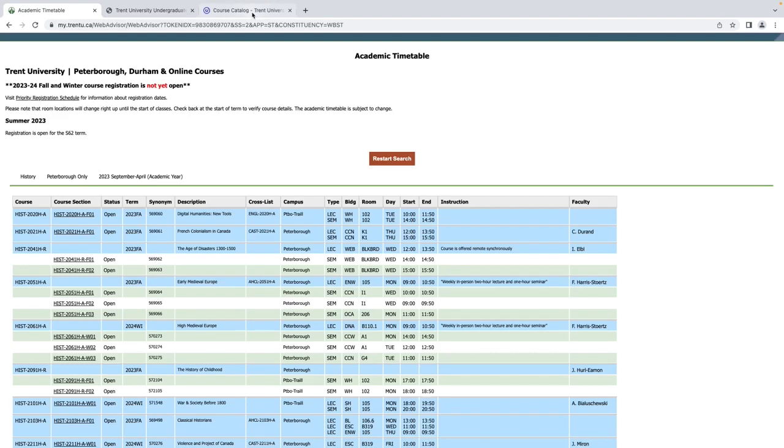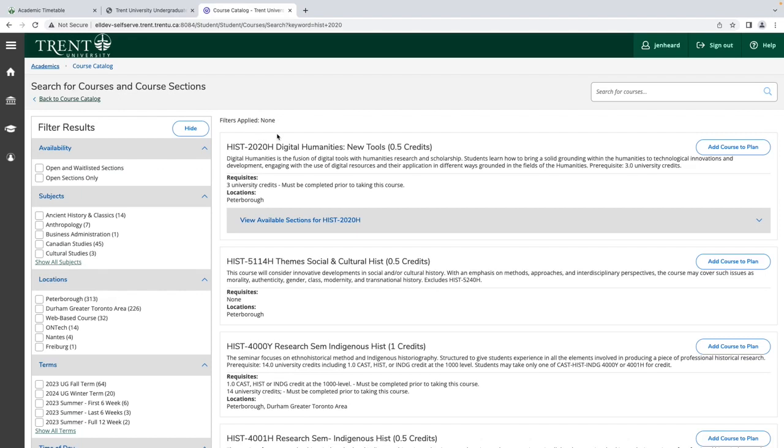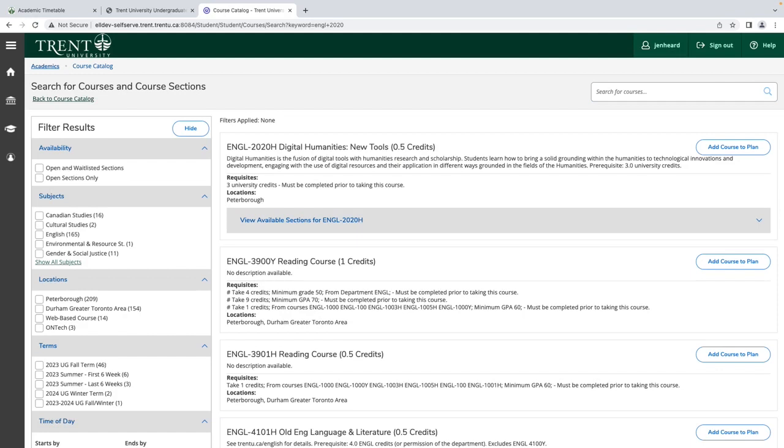It may be counted for credit as a History course or an English Literature course. Please note that cross-listed courses will only show up as one department on your transcript. If in self-service you search for History 2020, then the course will show as a History credit on your record. If you search for English 2020, then it will show as an English credit on your record.